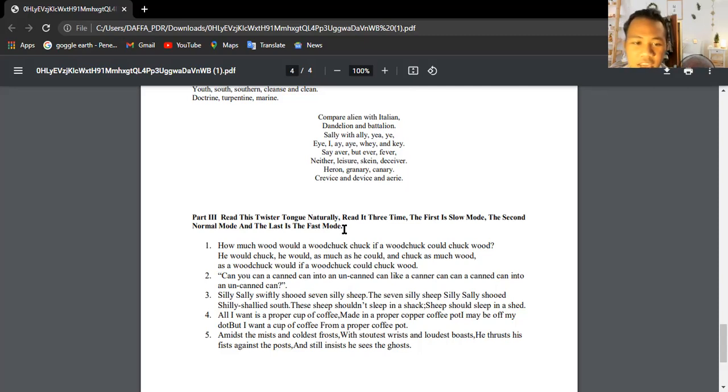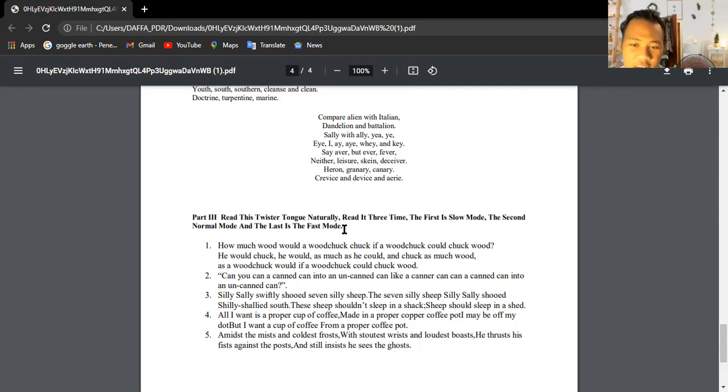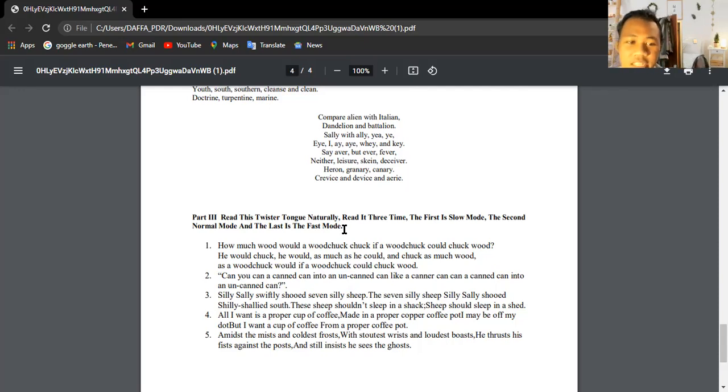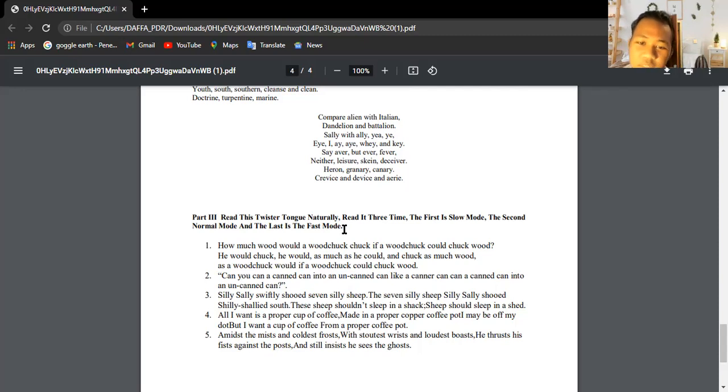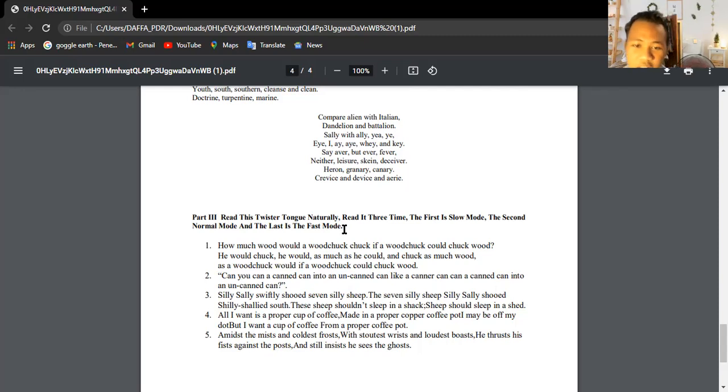Can you can a cannot can into an uncanned can, like a can can can a cannot can into an uncanned can? Silly Sally swiftly shoots seven silly sheep. The seven silly sheep Silly Sally shoots. The sheep could soon sleep in a shack. The sheep should sleep in a shed.